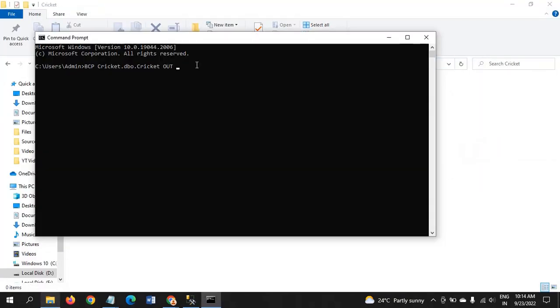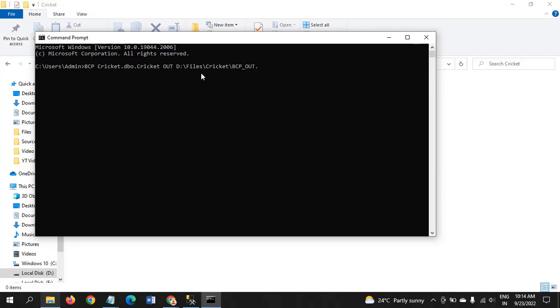D:\Files\cricket. This is the path you need to give. Give the file name here itself. My file name is BCP_OUT.txt. I give the OUT parameter. OUT indicates to extract data from SQL Server to the outside destination text files, for that I am providing the path.